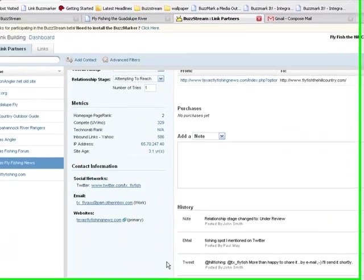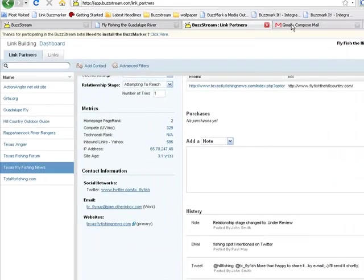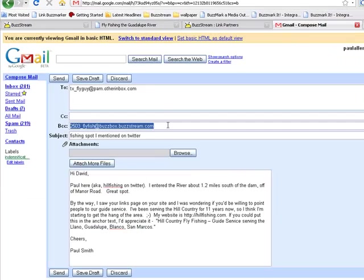And for email, when I sent it, I just BCC'd my BuzzStream email address, and it was automatically added to the contact record.